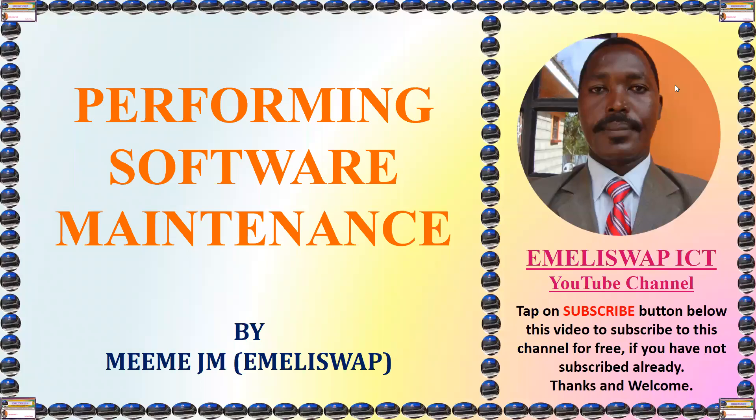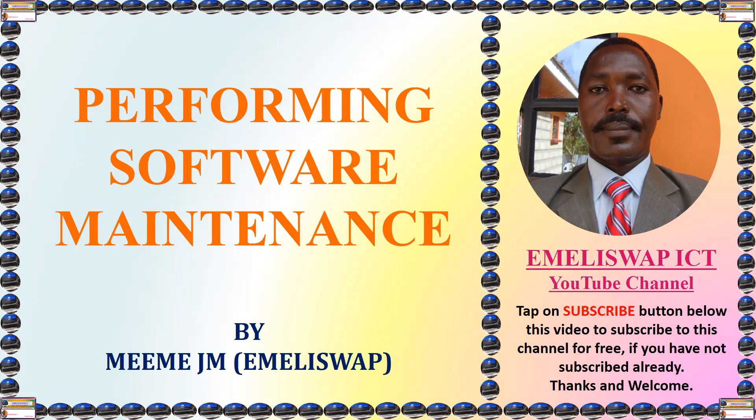Hello my dear students and the rest of the learners. Welcome for this tutorial in which I'm speaking about performing software maintenance. My name is Mehmedy M or you can simply call me Mehmedy swap.